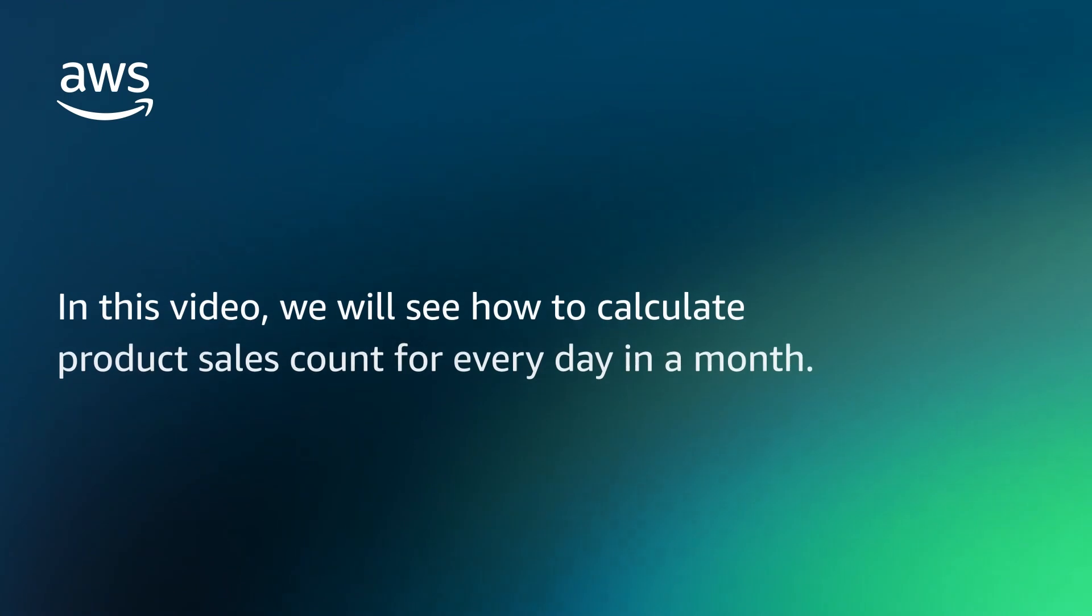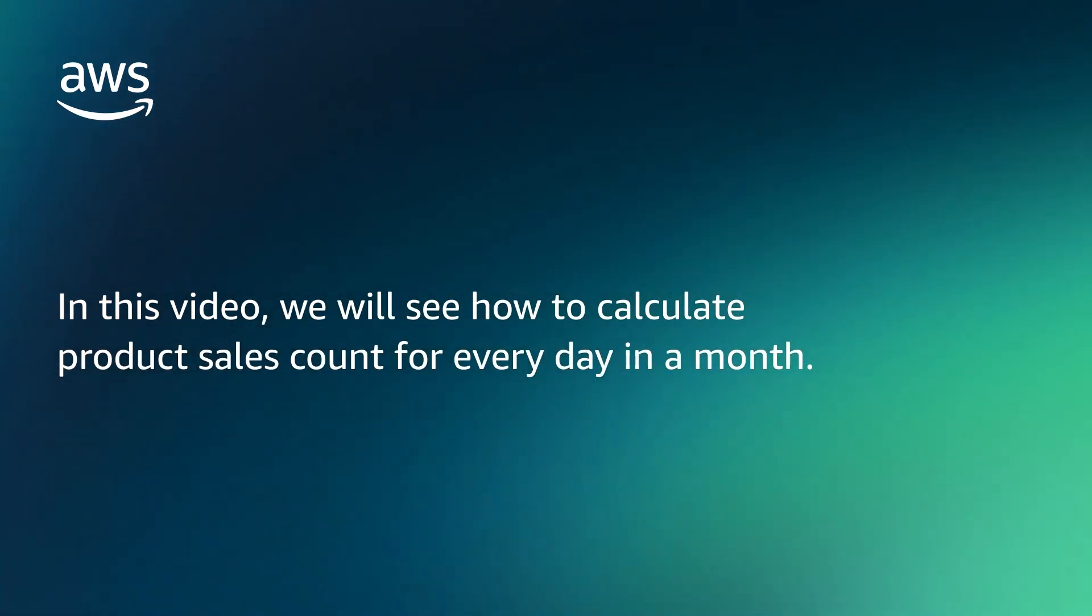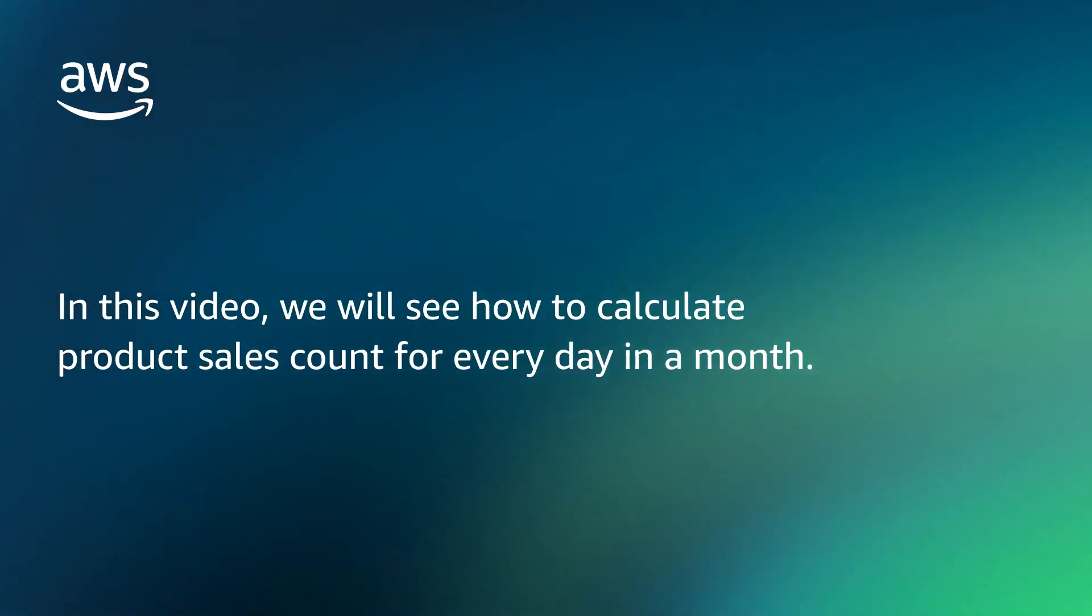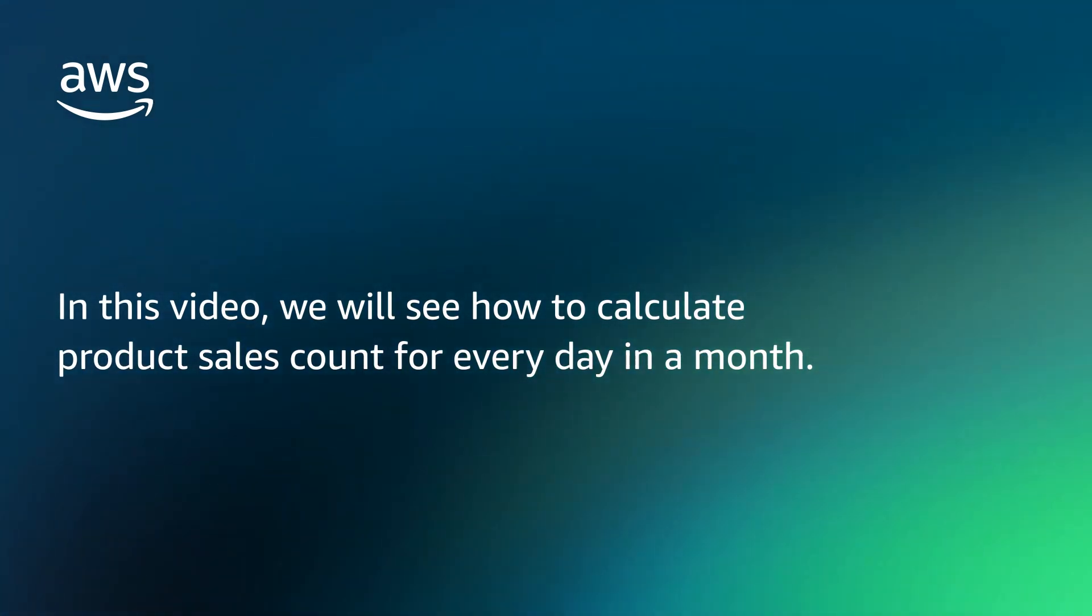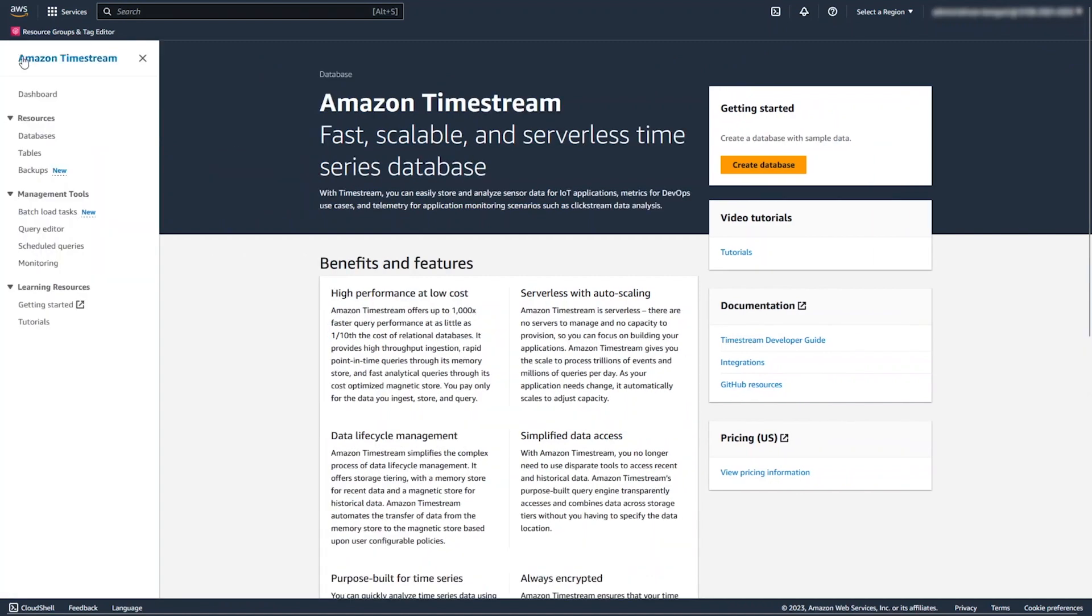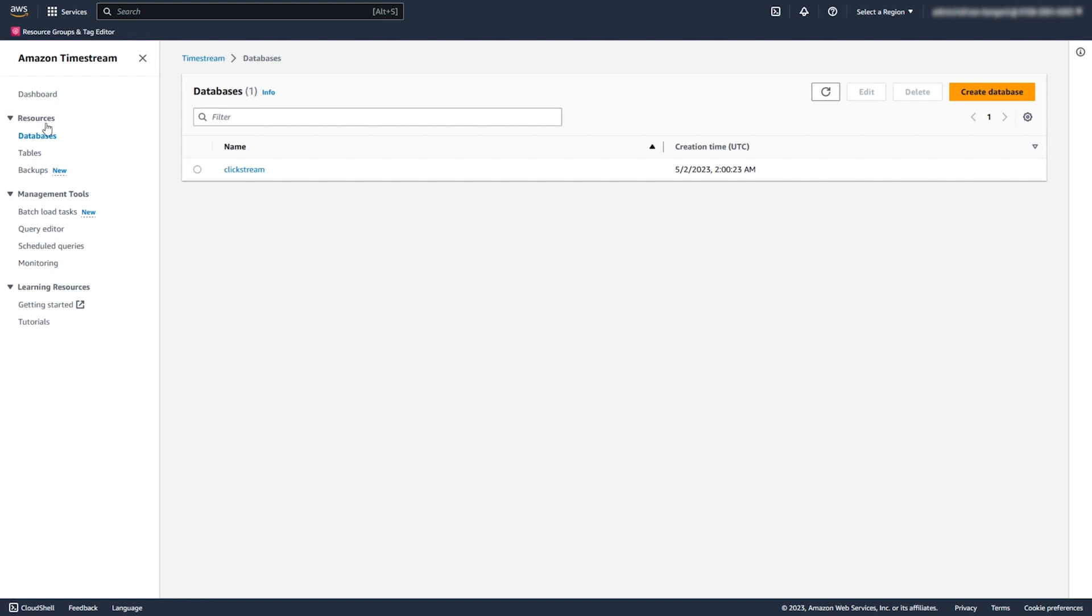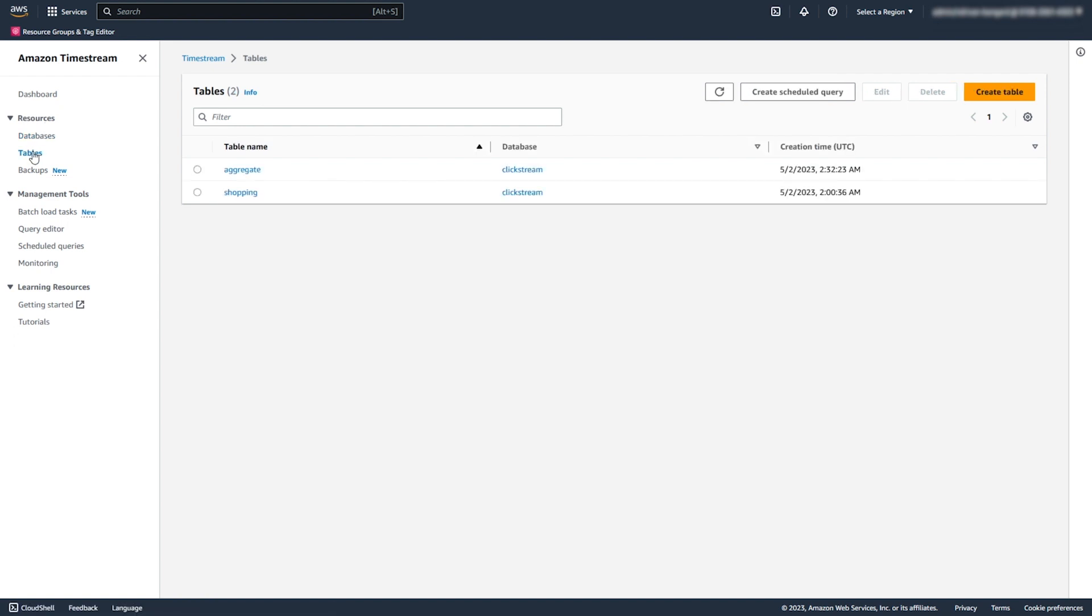In this video, we will see how to calculate product sales count for every day in a month. For this, we created the Clickstream database with the shopping table which includes retail sales data. We also created the aggregate table to write the results of the Scheduled Query.